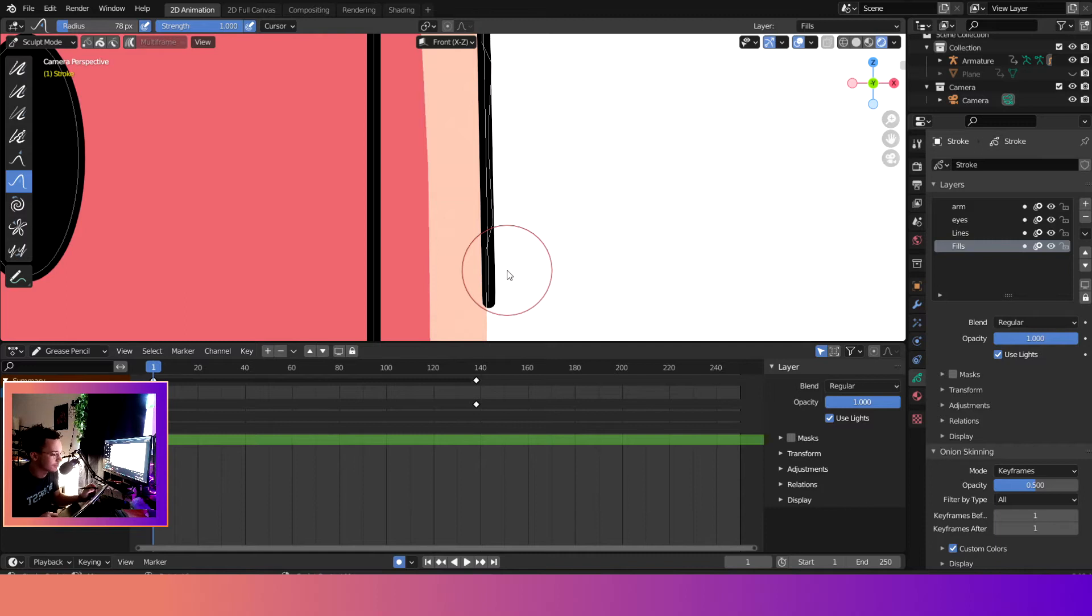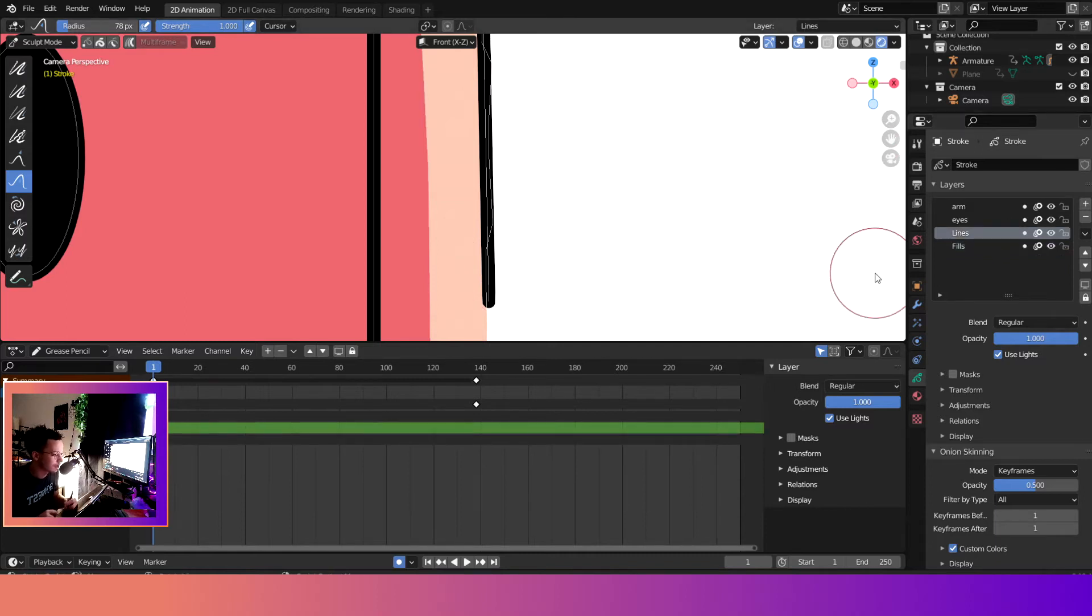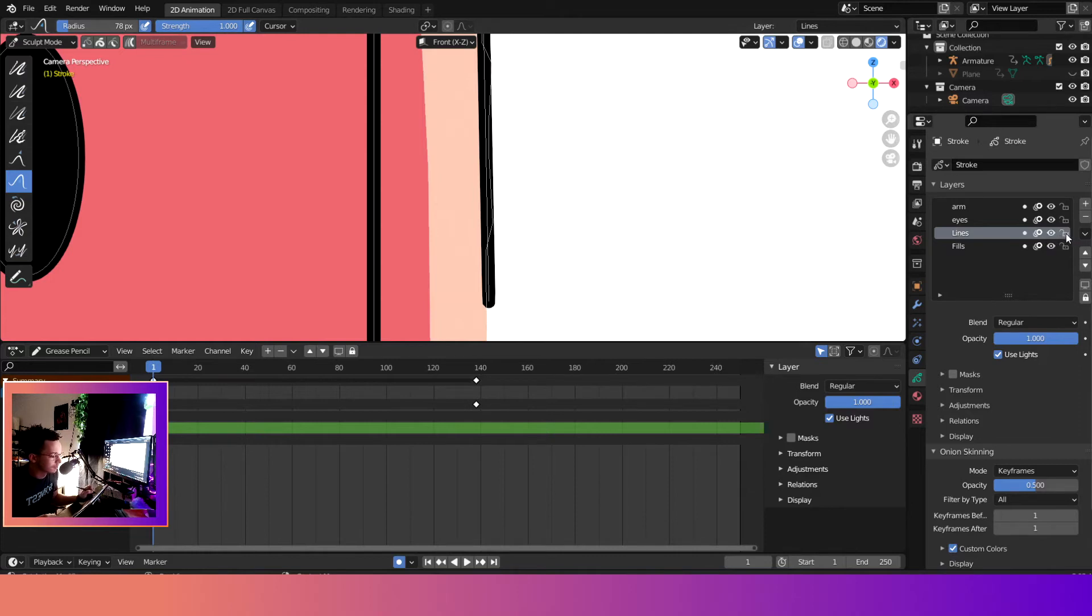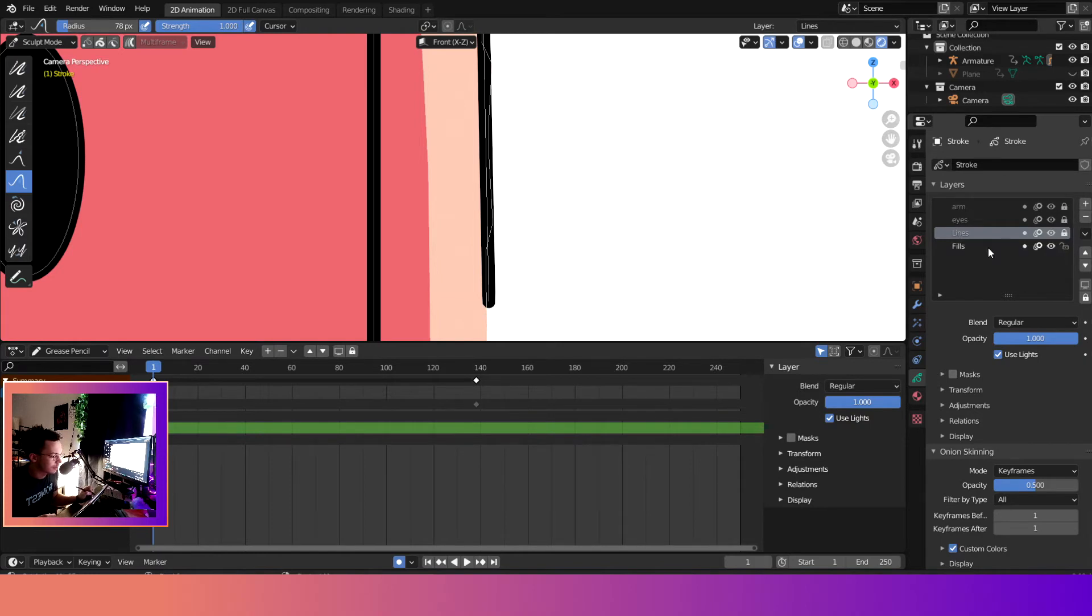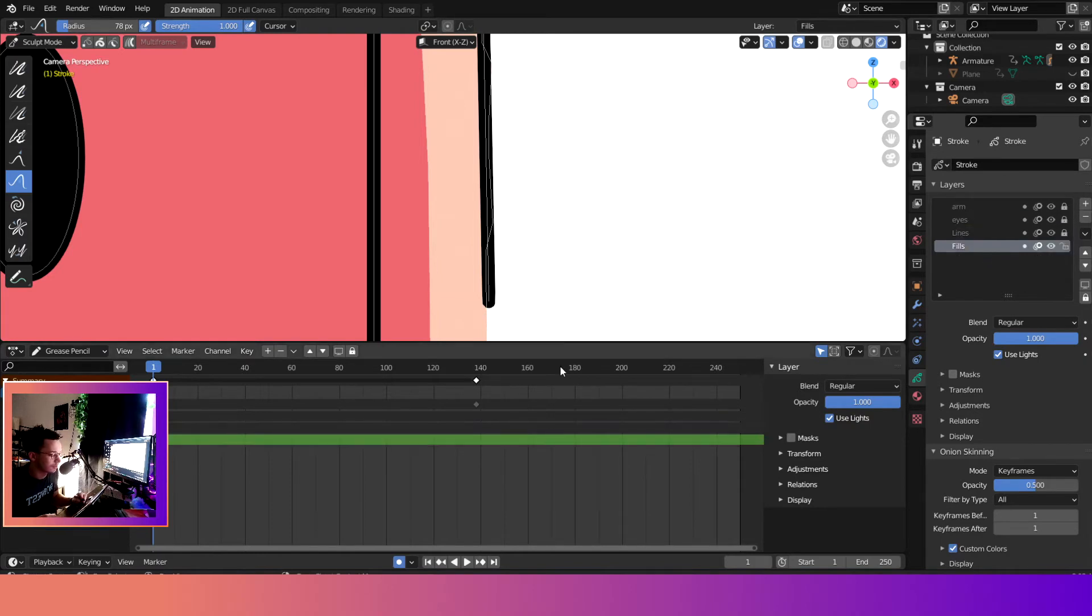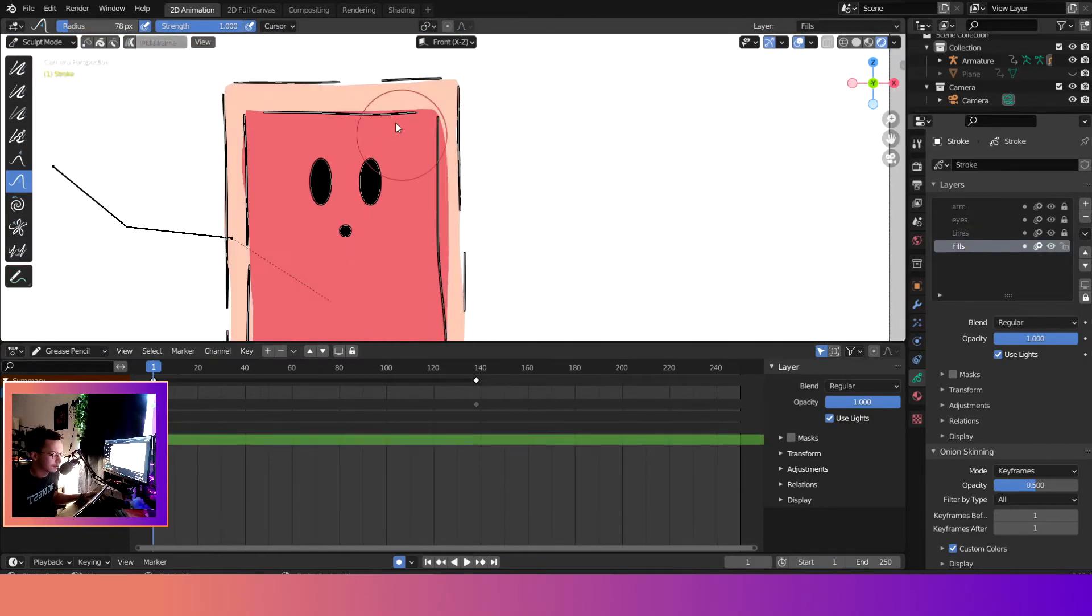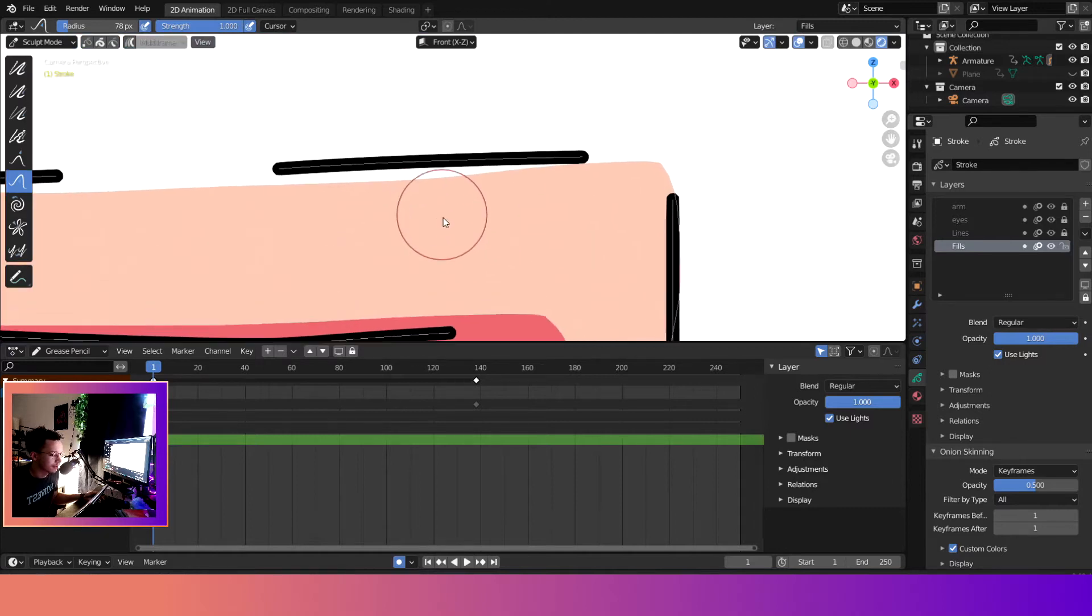So the way to fix that is super easy. We come over here to the layers, make sure you're working on multiple layers. We don't want the lines to move, so we'll hit the lock button right there and lock everything but the currently active layer that we are sculpting. So we are sculpting the fills.